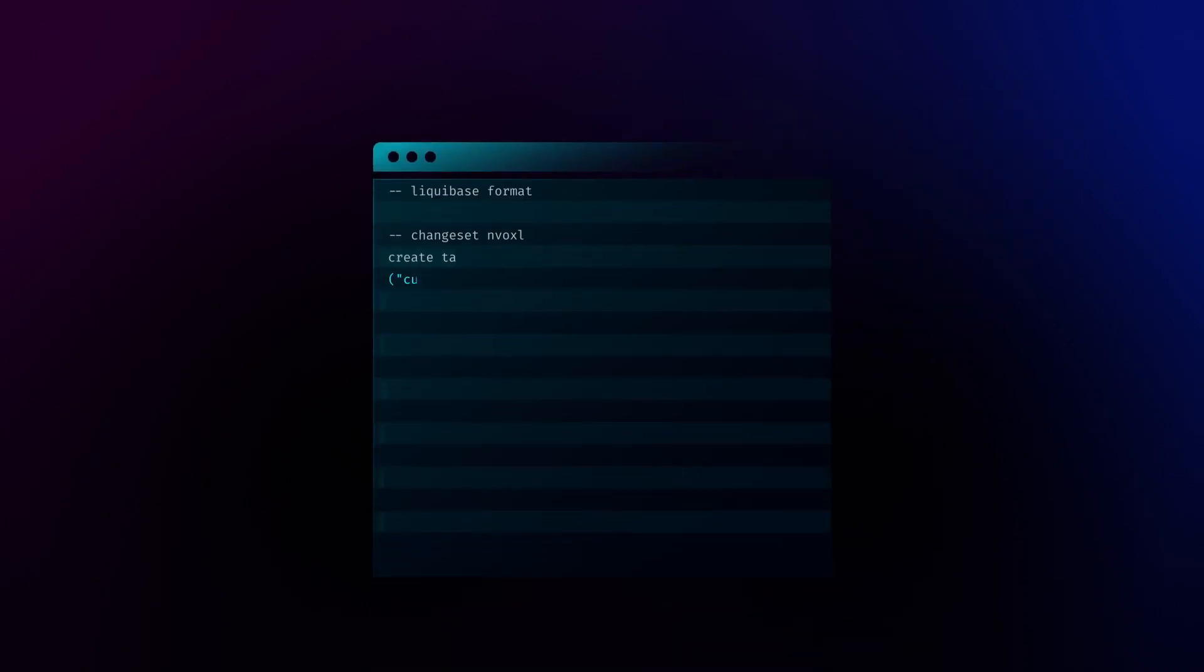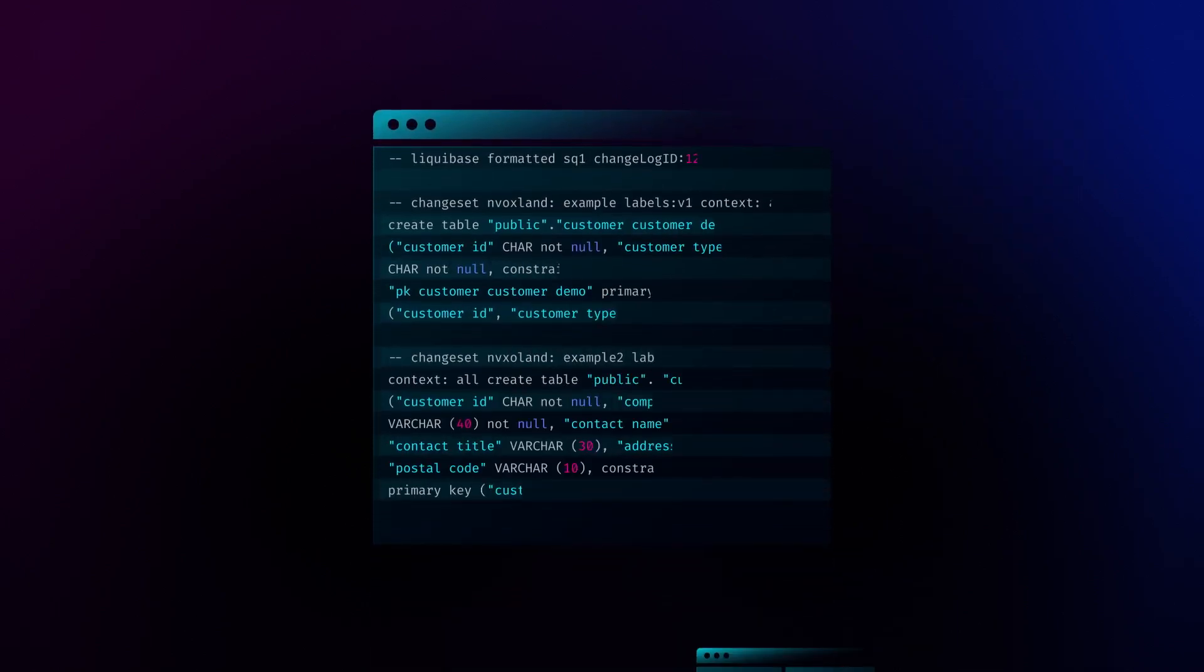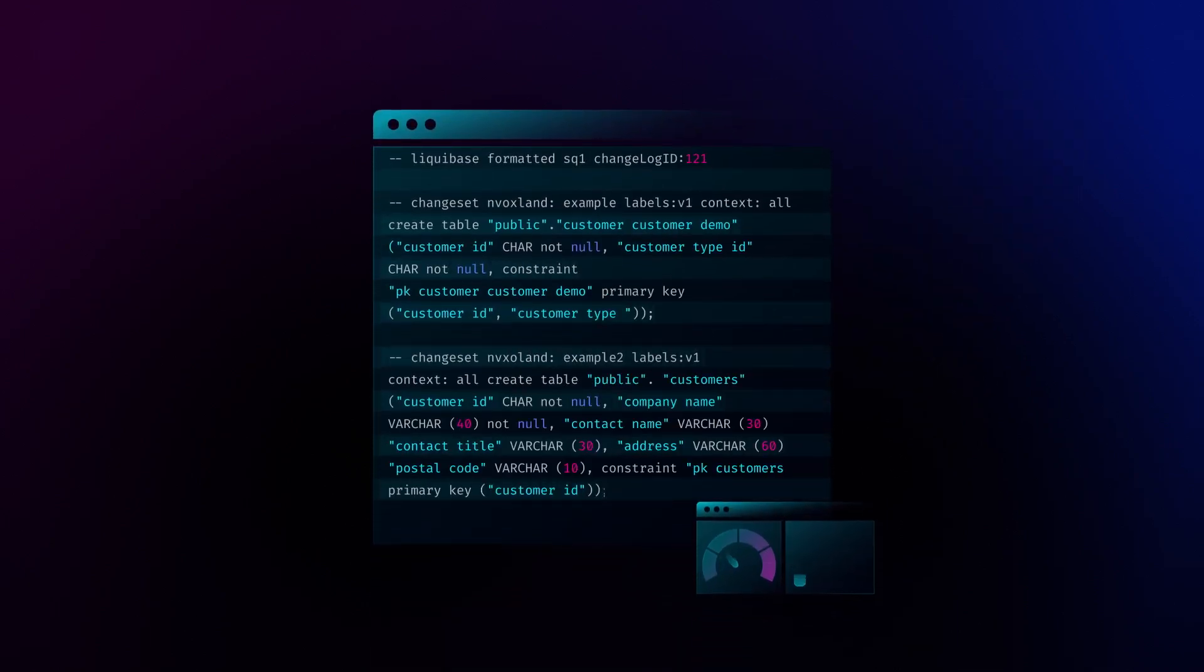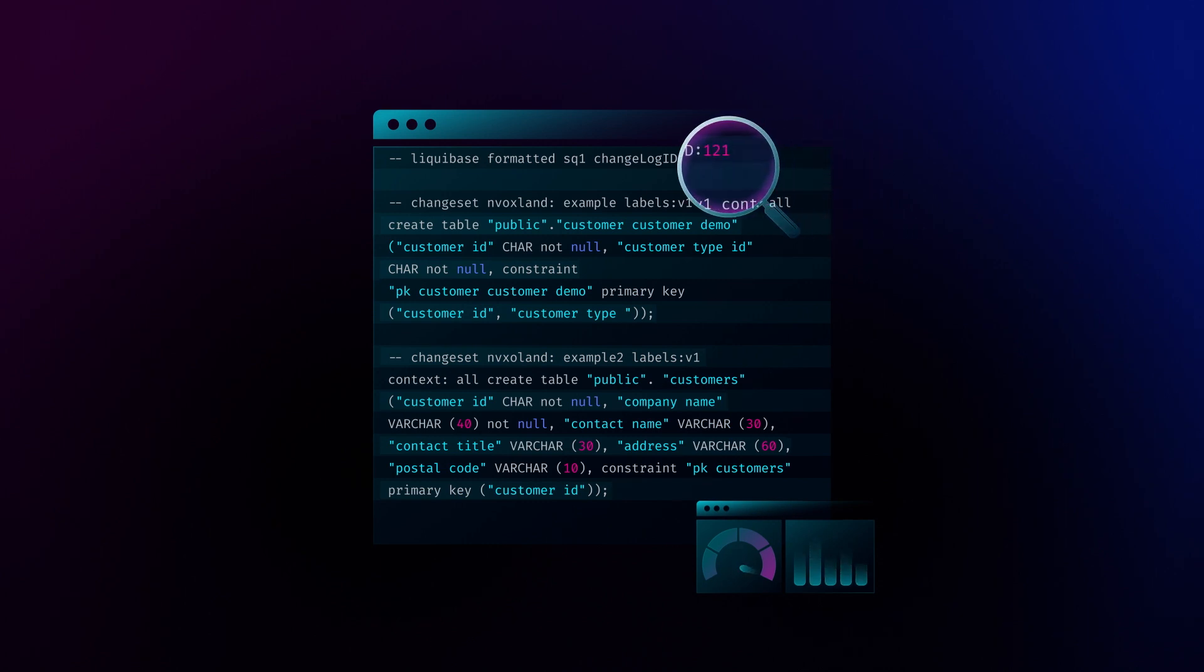Liquibase enables you to code at full speed, reduce friction between teams, and find and resolve errors before they hit production.